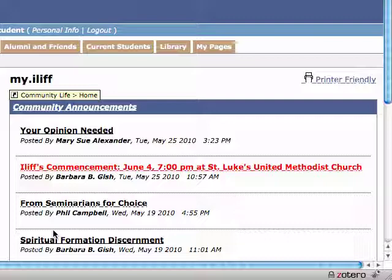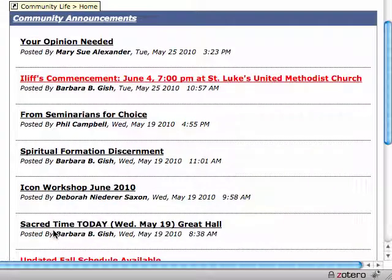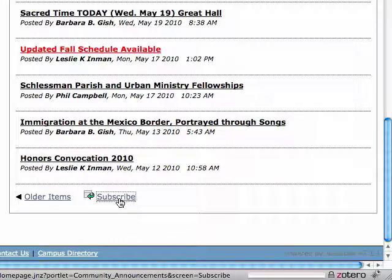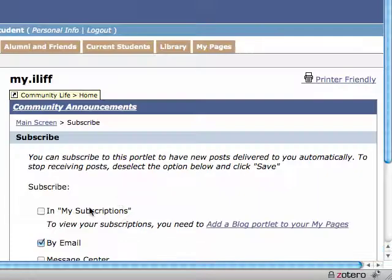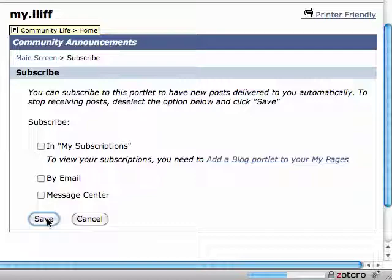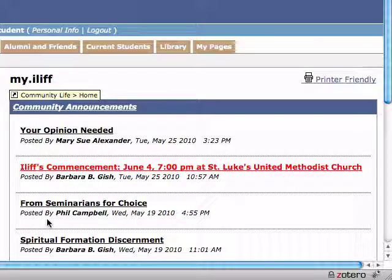If you decide down the road you're getting too much email regarding these Community Announcements and you want to unsubscribe, you follow the same steps. Scroll down again in the Community Announcements page, click on Subscribe, and uncheck the "By Email" box. Then click Save, and you are now unsubscribed.